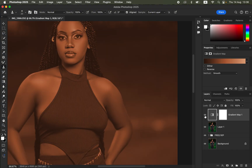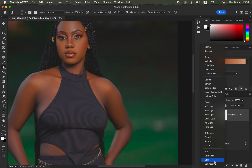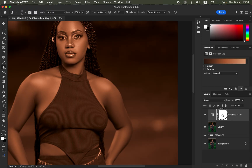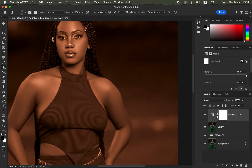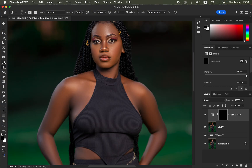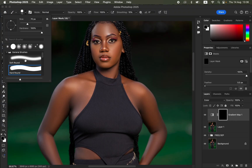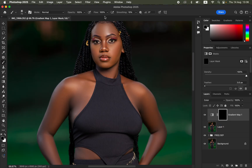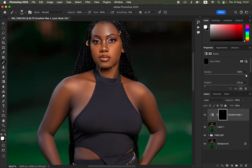Turn the Gradient Map layer back on and change its Blend Mode from Normal to Color. Then click on the white layer mask and press Ctrl+I (or Command+I on Mac) to invert it. Now get the normal Brush tool — soft round brush, Mode Normal, Opacity and Flow at 100%. Make sure your color swatches are black and white. Click the switching arrows to reset them, then make sure white is the foreground color. Start painting over the model's skin.